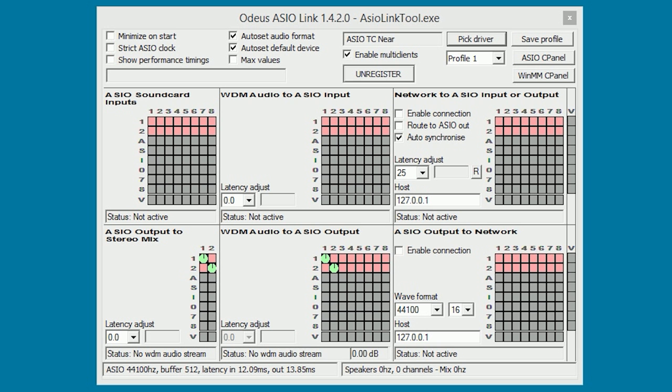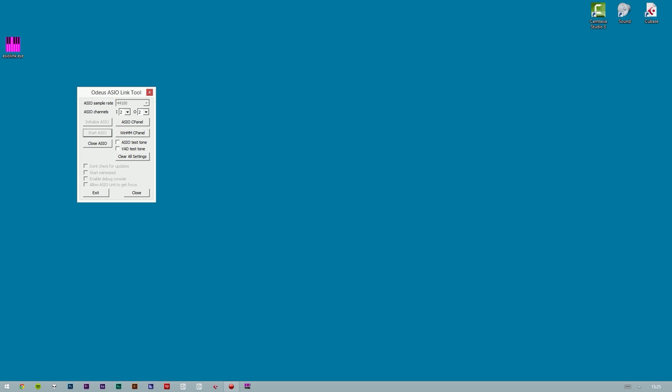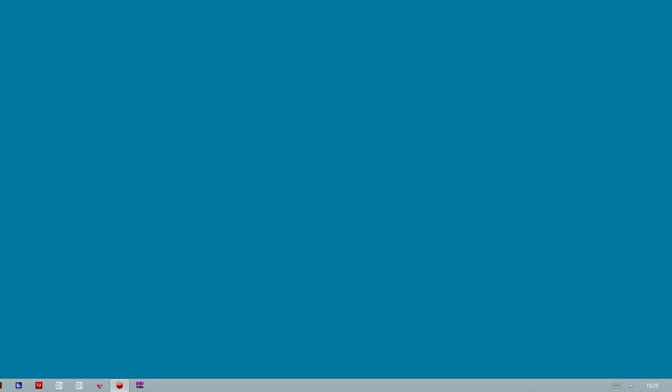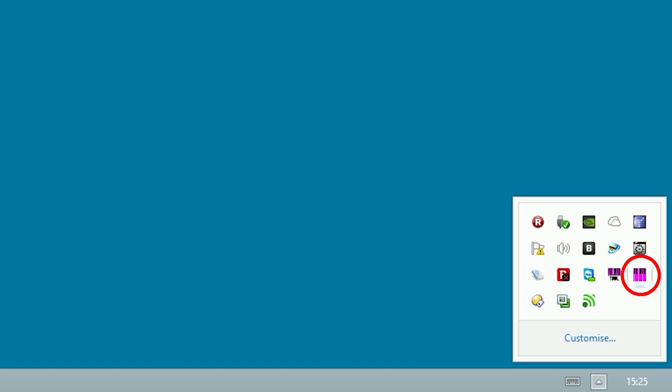This will enable you to record sound from Windows directly into your host application. Now you can close the window. You can also close the Odeus ASIO Link by clicking on close. This will minimize the drivers to the system tray. If we take a look at the system tray, we can see that we are now running one instance of Odeus ASIO Link.